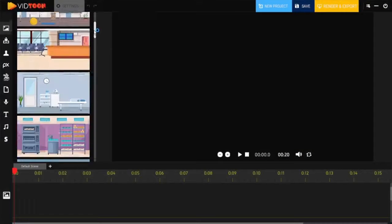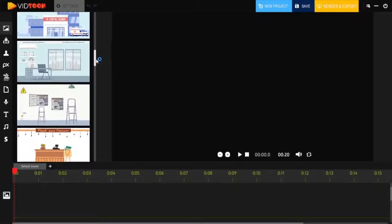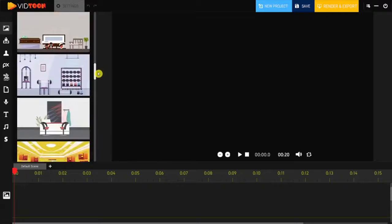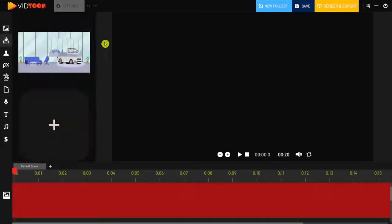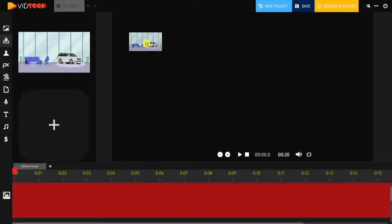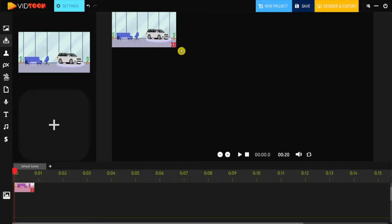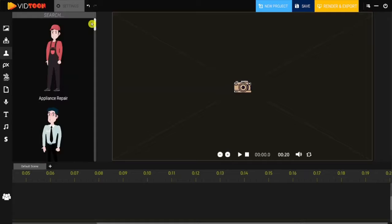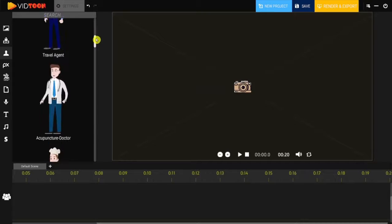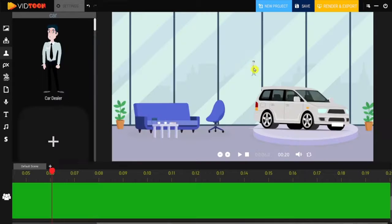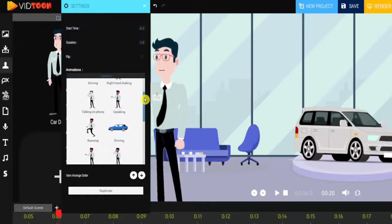VidToon 2.0's user-friendly display makes video creation a breeze. Everything is available and at your fingertips. From dragging and dropping in a new background, GIF image, to changing an animation or characters entirely. Just click the settings, choose your options, and it's done.